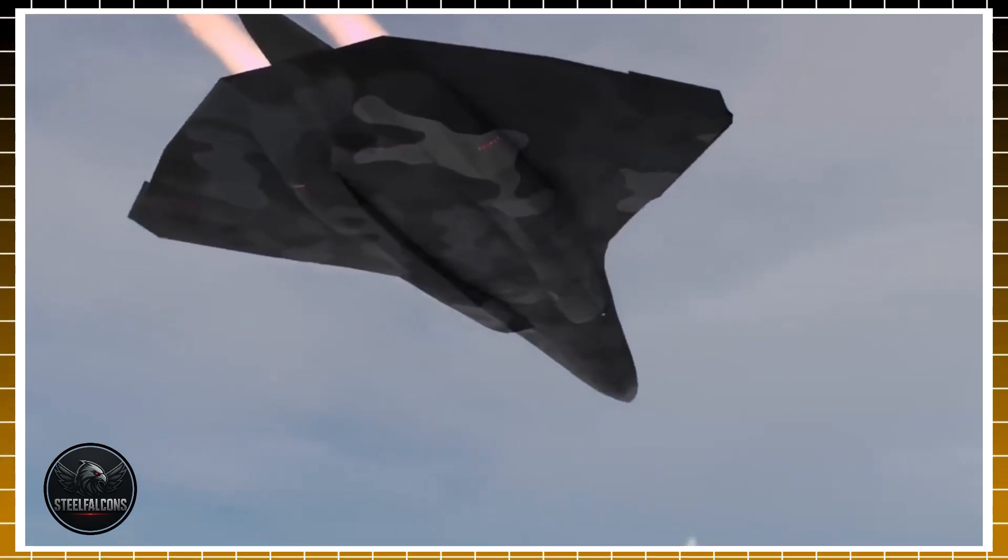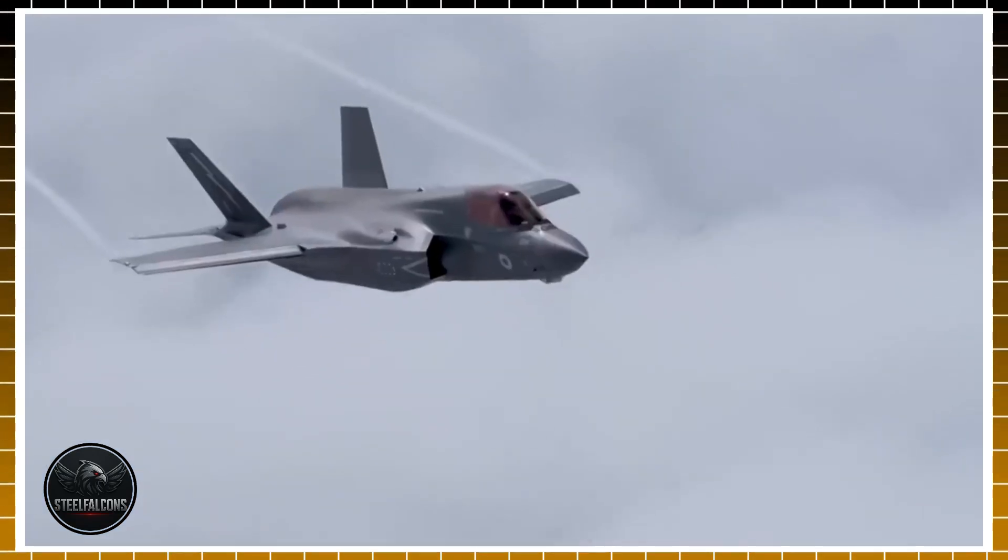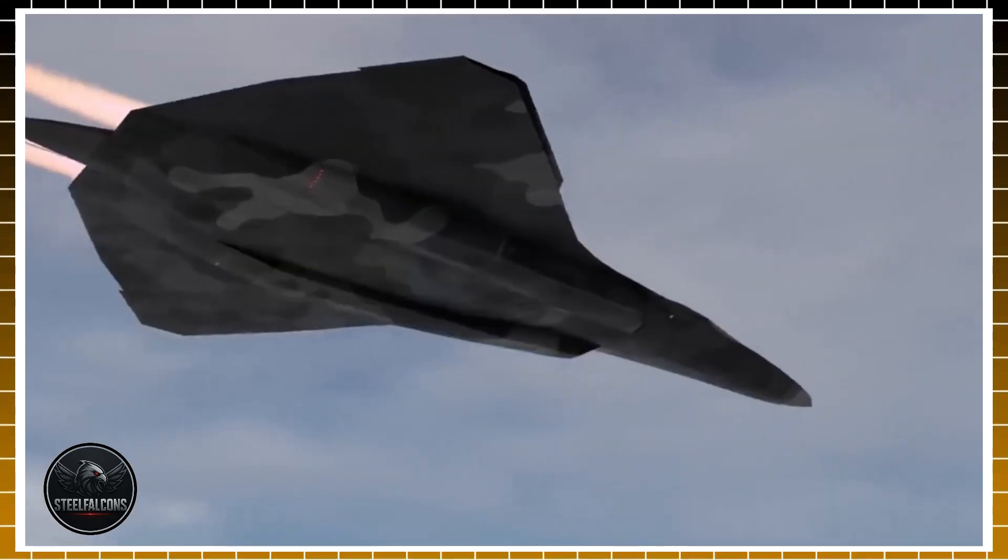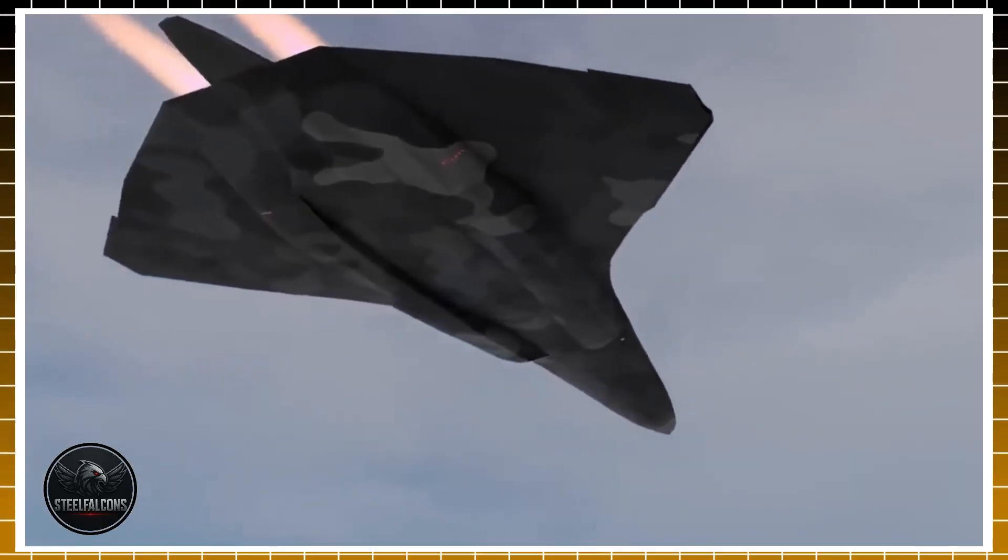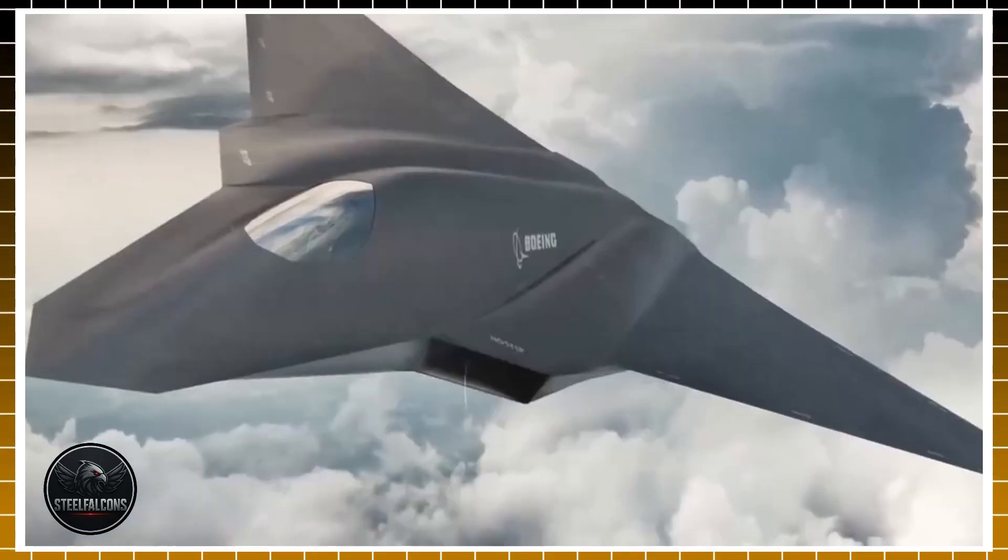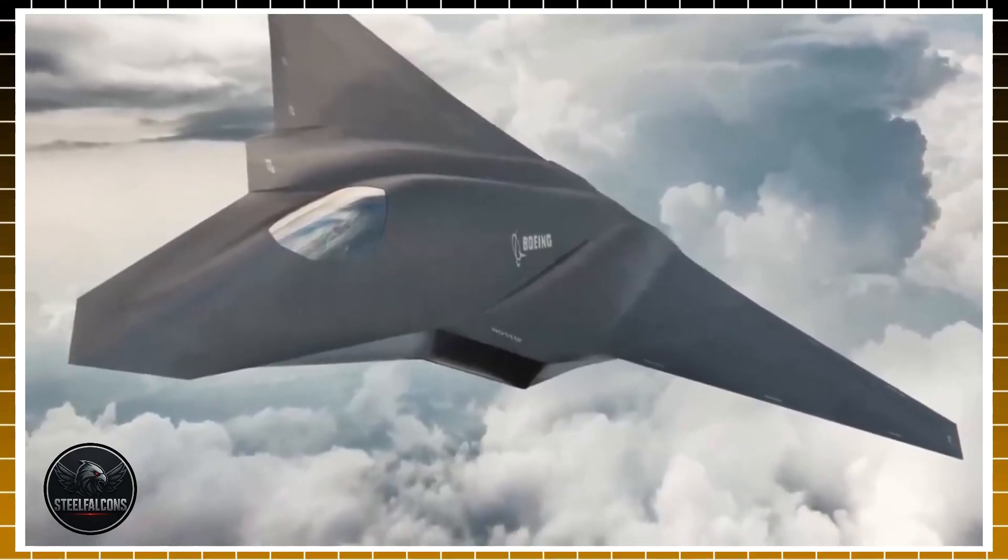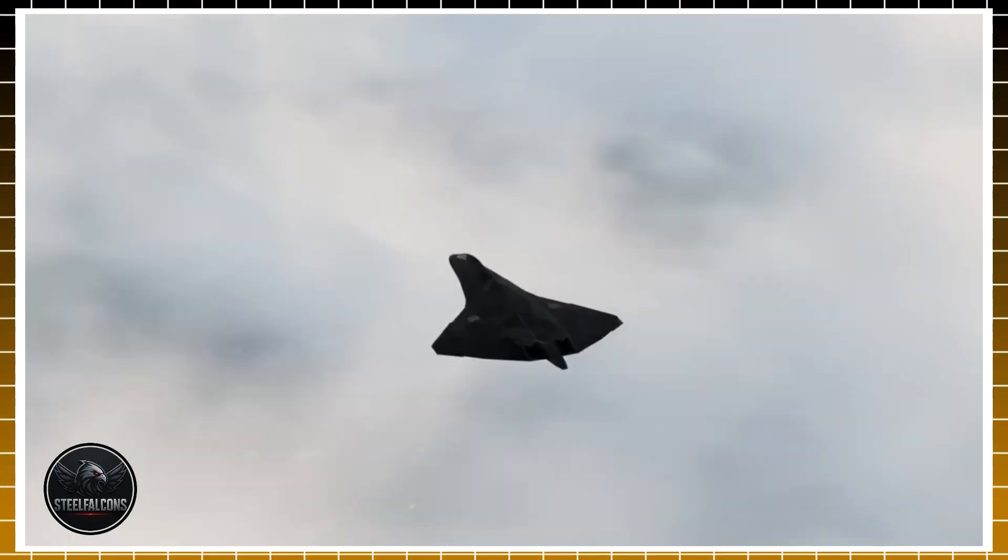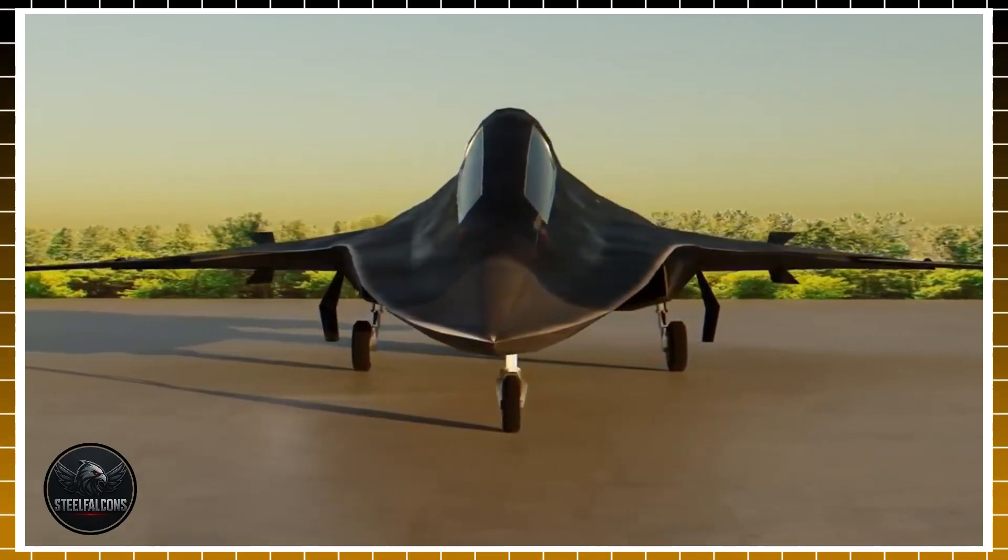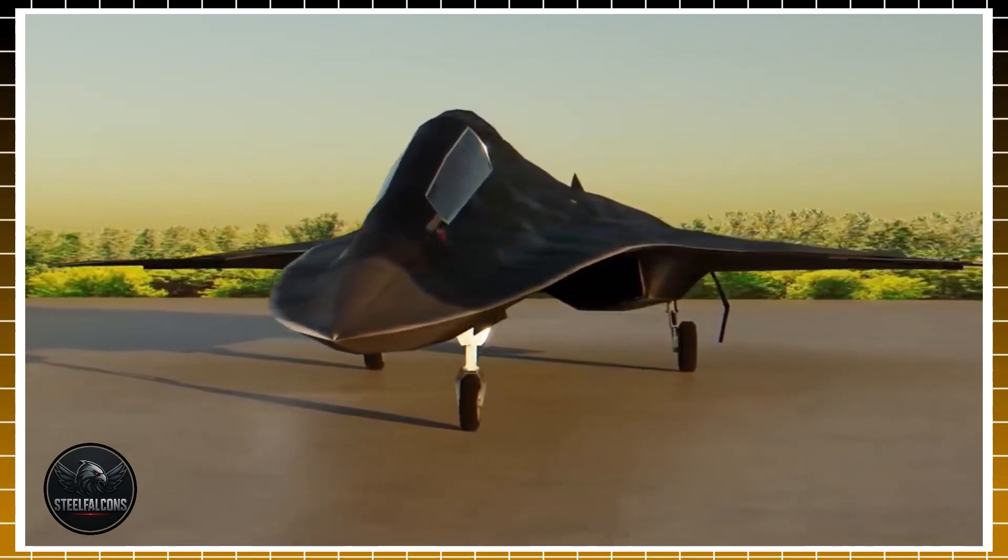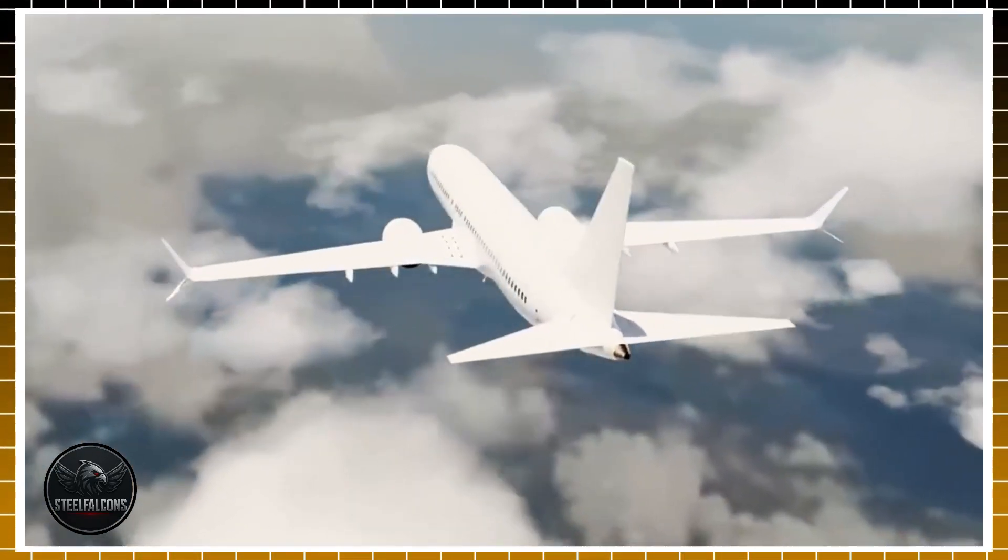One contract just rewired the future of air combat. Boeing has landed a staggering $20 billion deal to build the F-47, America's next generation air dominance fighter. More secret than anything flying today, this machine is built to surpass even the legendary F-22 and command swarms of drones.